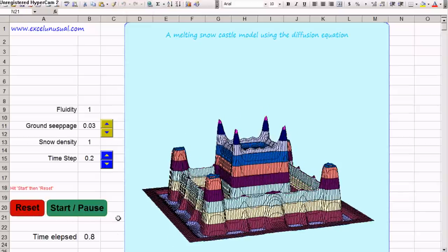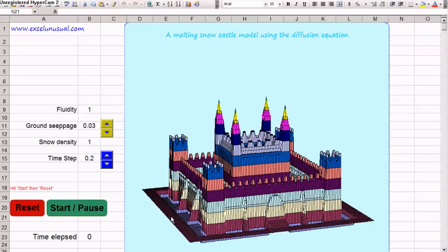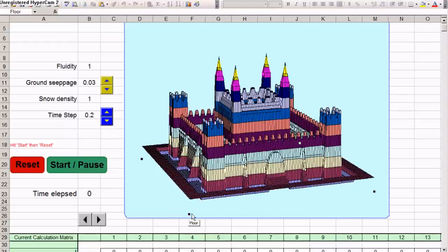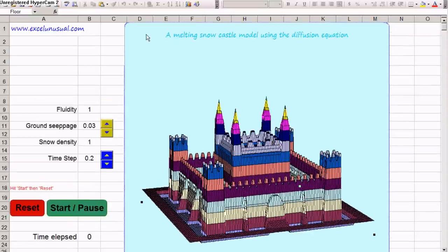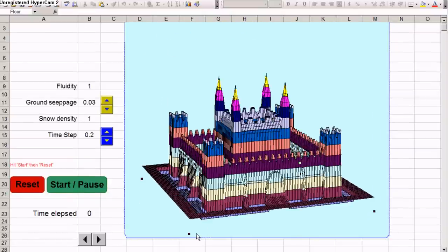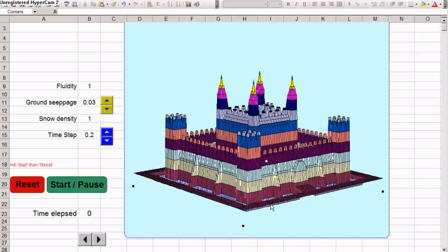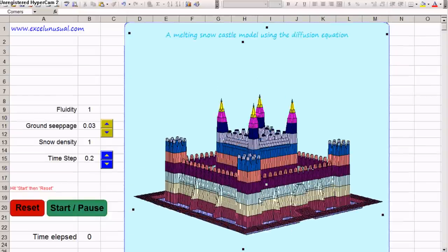Let's reset this and stop it. You can come here and click on the castle. Once you get the corners of the plotted area selected, you can grab one of them and drag it. Now you can see the castle from a different angle.